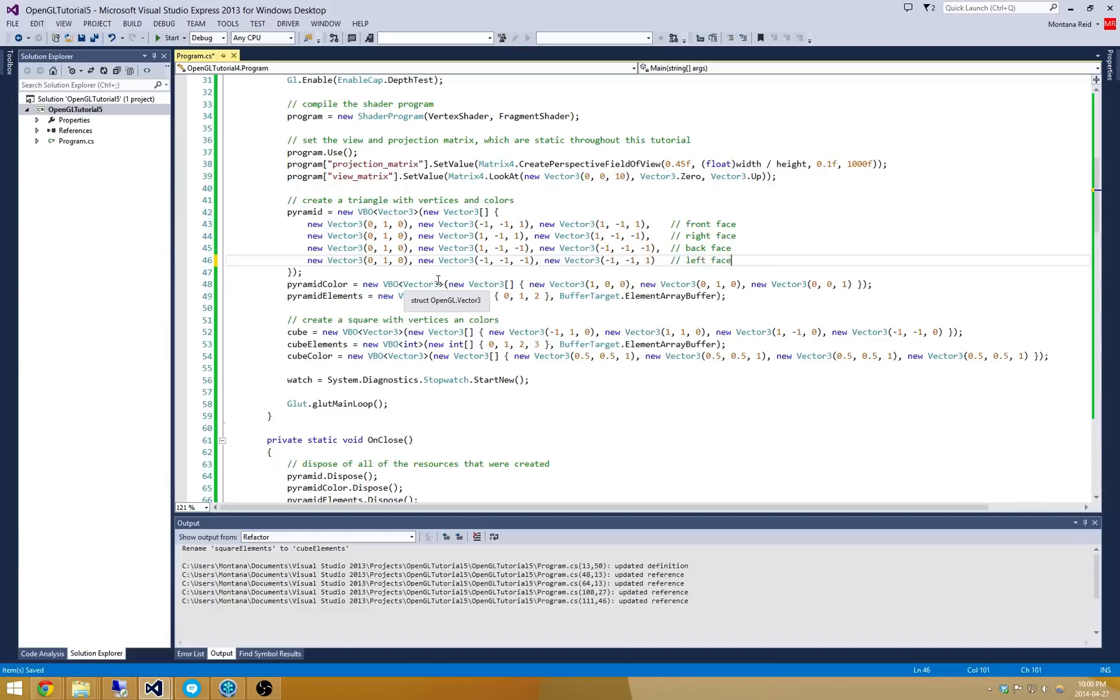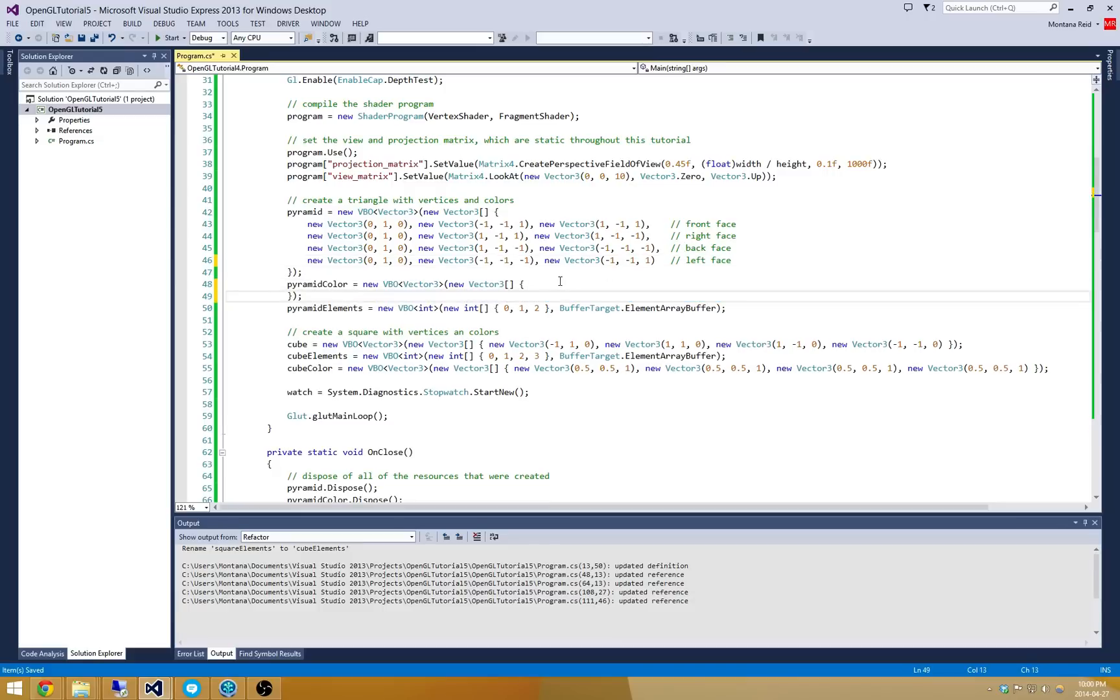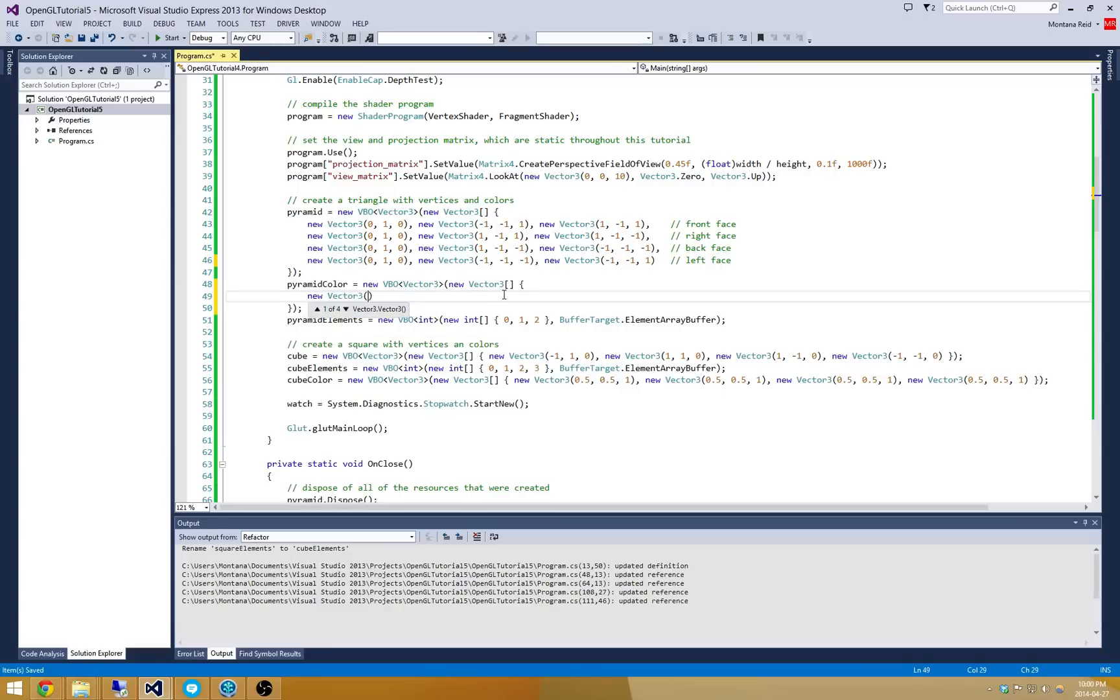As the left face. Now what we have to do is we need to update this pyramid color to include all those new points as well. So let's go and do that. I'm going to take a similar format. And here what I'm going to do is I'm going to provide a bright red color for all the top points.